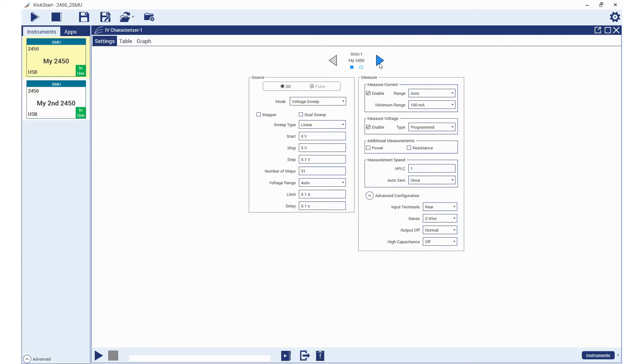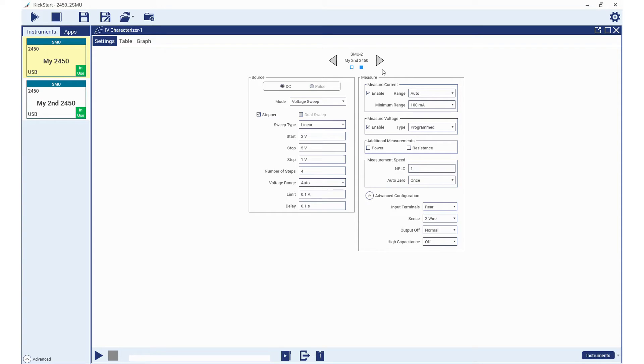For the second SMU, we will perform a linear sweep from 2 to 5 volts in 1 volt steps and set the limit to 0.1 amp. We will measure current in the 100 milliamp range, measure the voltage using the program values, and then set auto zero to once. Just like our SMU1, we will set the input terminals to rear.